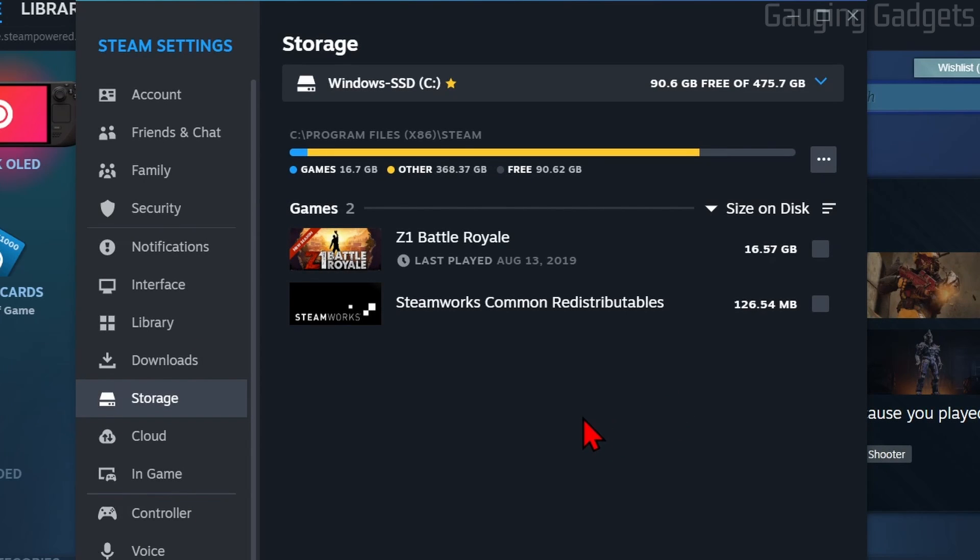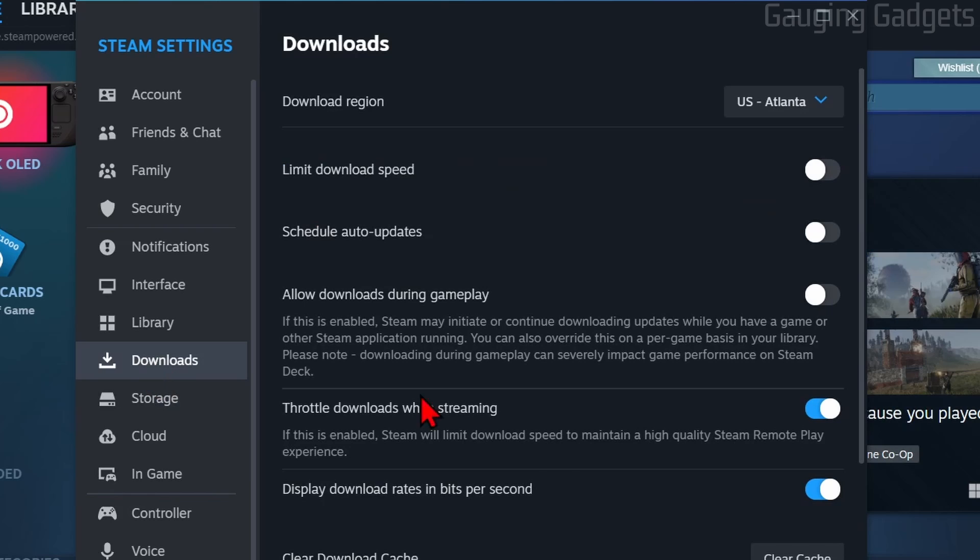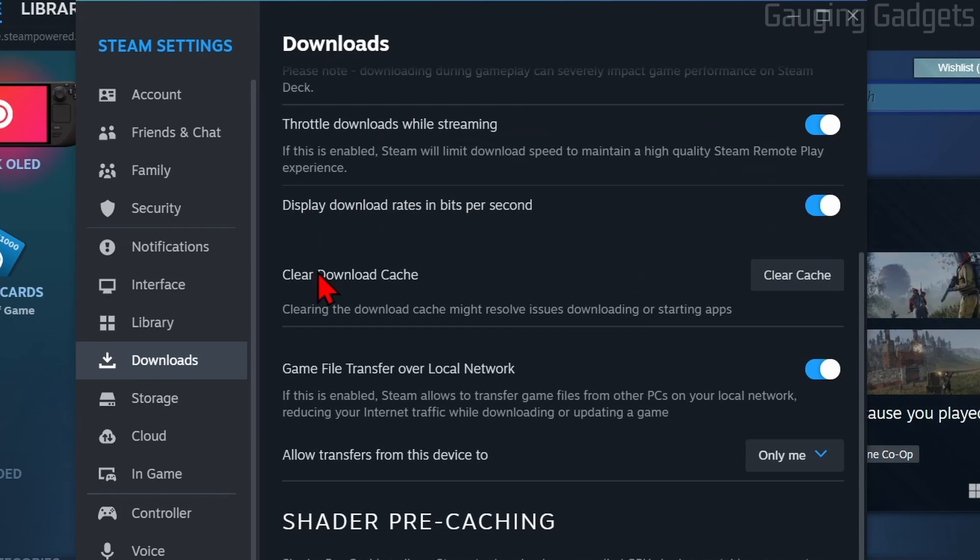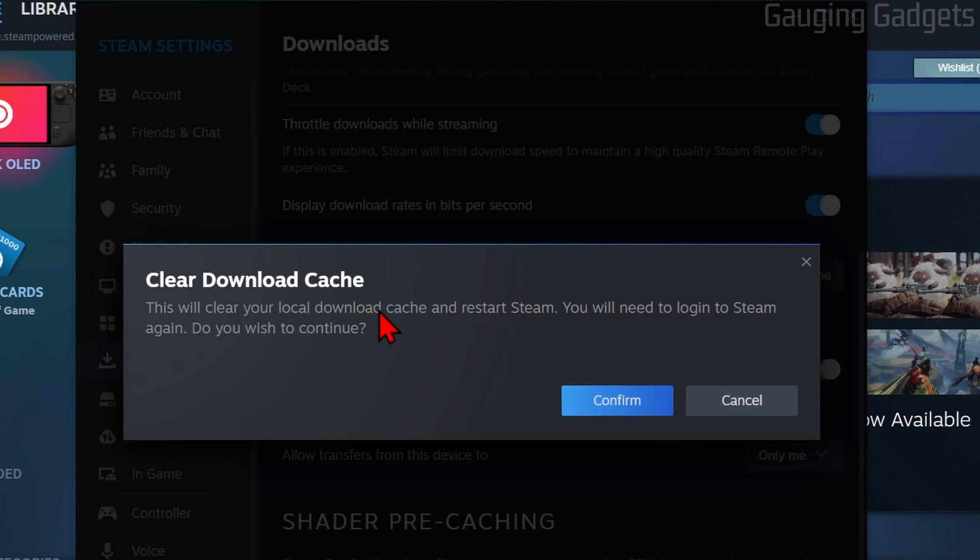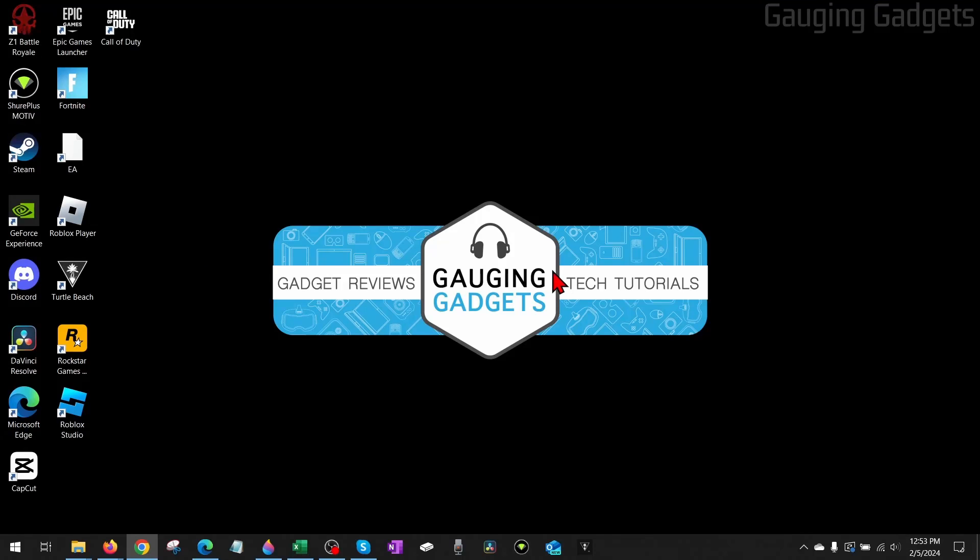If it's still not working, what I recommend doing is going to Downloads in the Steam settings and then clearing your cache. Go to clear download cache. Keep in mind this will restart Steam, so select Confirm. It'll close Steam and this time when it opens it up, it'll go through some updates and clearing of the cache.